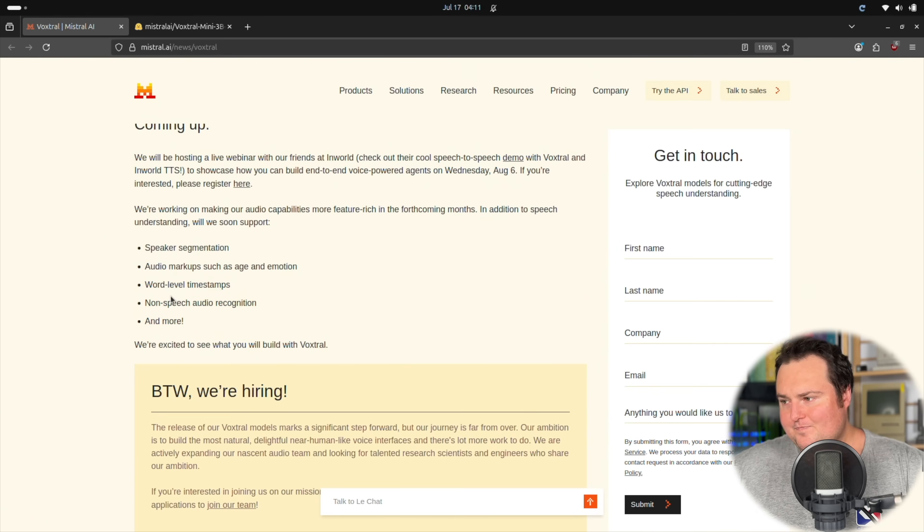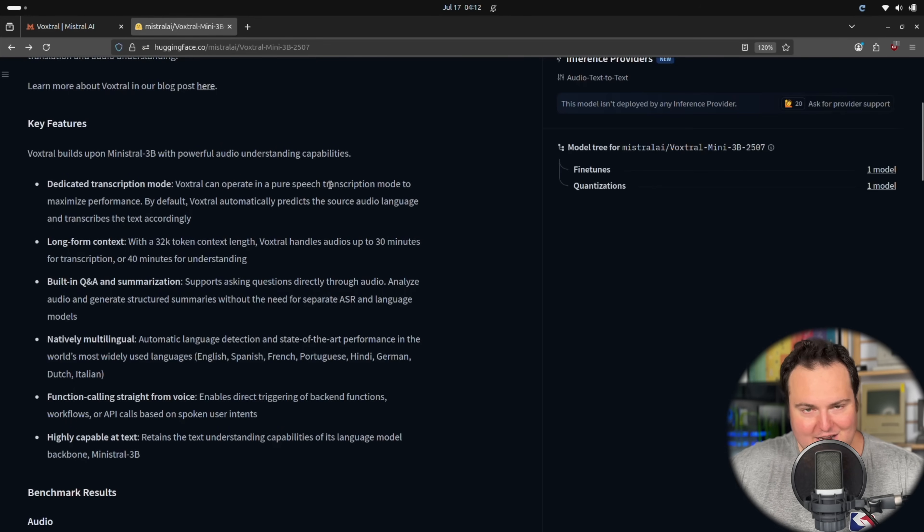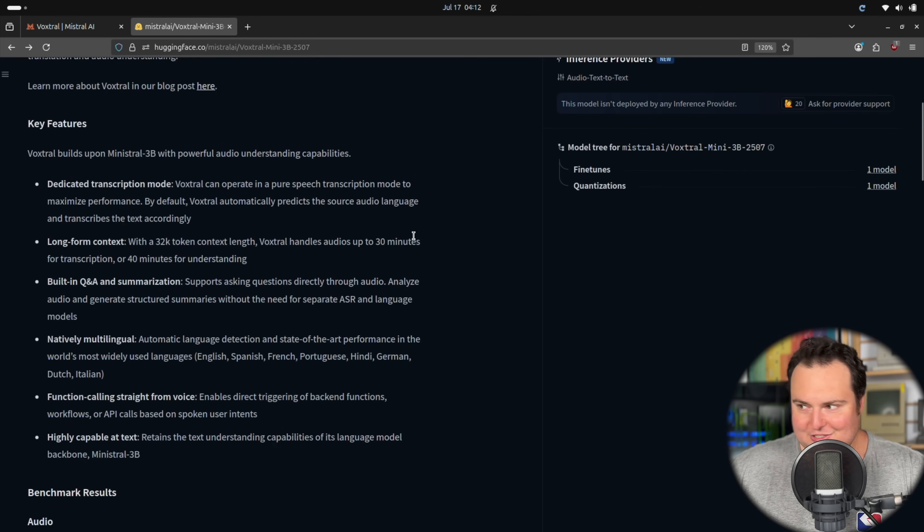So with that, that is basically the crash course on this Voxtrol Mini 3B right here. Beyond that, we're just going to actually take a look at running this locally.